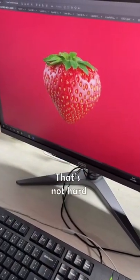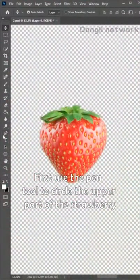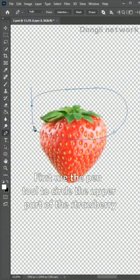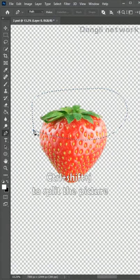That's not hard. Let me teach you. First, use the pen tool to circle the upper part of the strawberry. Ctrl plus Shift plus J to split the picture.